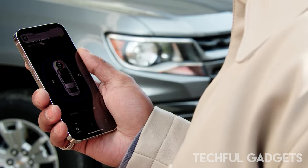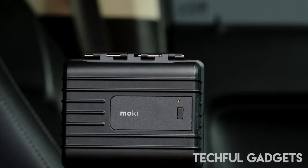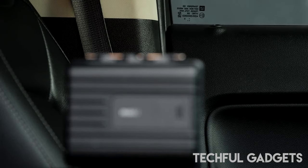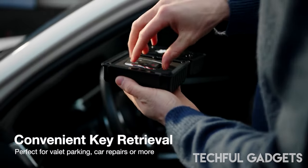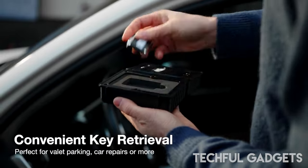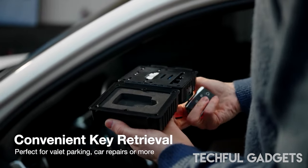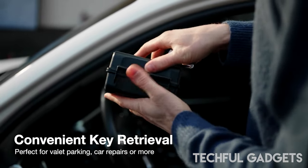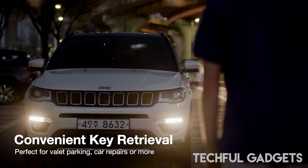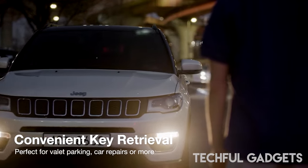Experience the convenience and security of Mokey, your keyless solution for seamless car access. Say hello to a stress-free driving experience today.